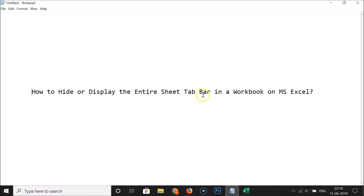That's it! In this way you can easily hide or display the entire sheet tab bar in a workbook on MS Excel. Thanks for watching — if you like my videos, please support this channel by subscribing. Thanks, bye bye!